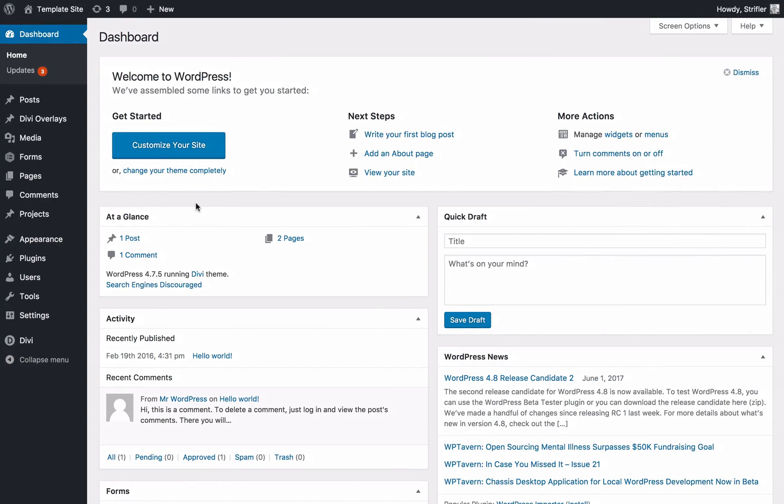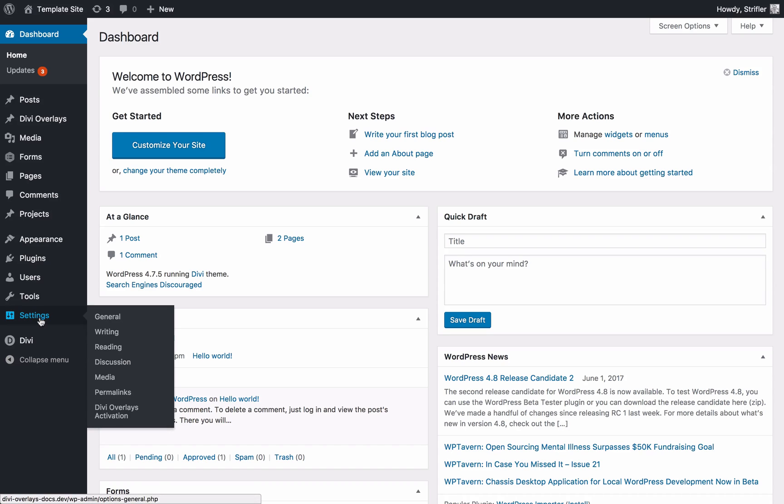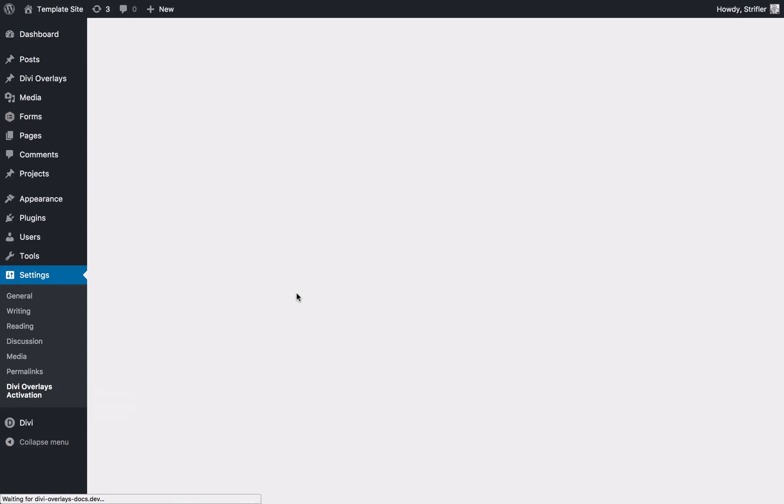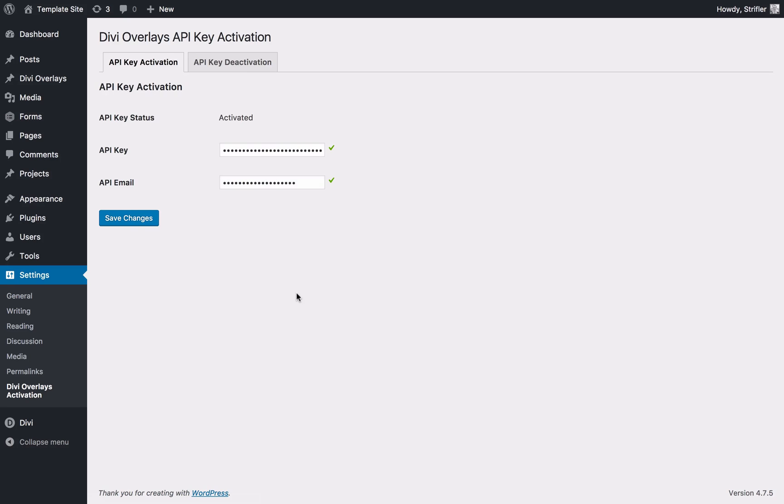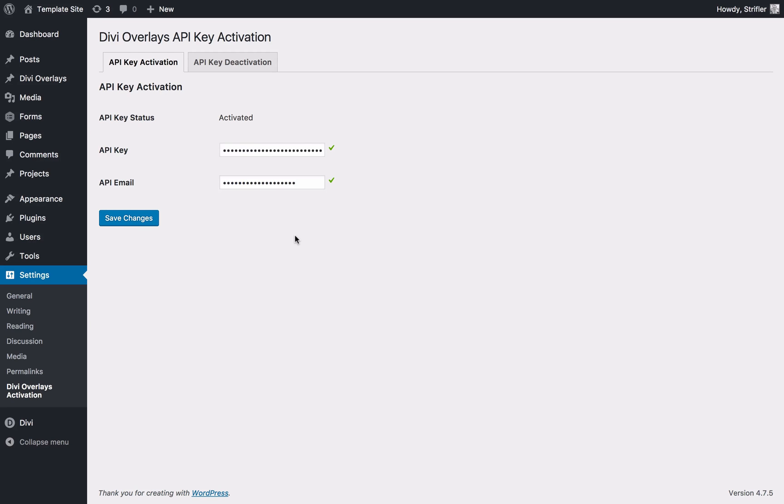I'm going to go to my sample site here and show you where to add the license key. You're going to go to Settings, Divi overlays, Activation, and you're going to paste that API key here and that API email right there and then click save. Then you'll get a little message that says if it was successfully activated and how many activations you have left. You'll see these green check marks like we see here.